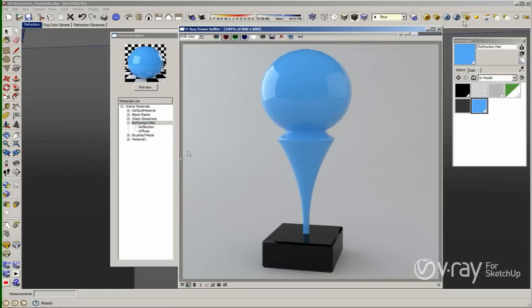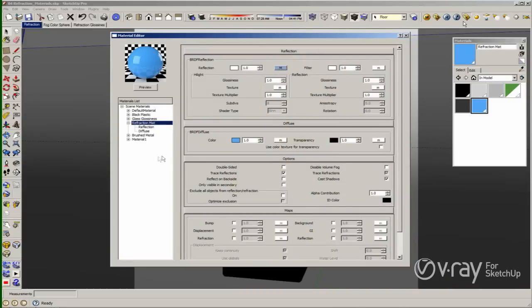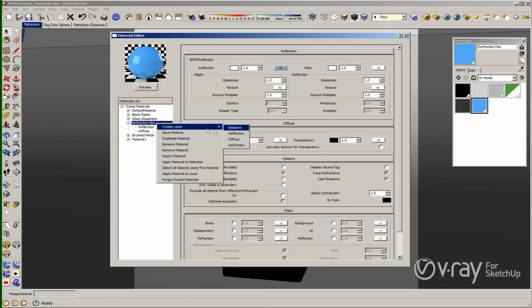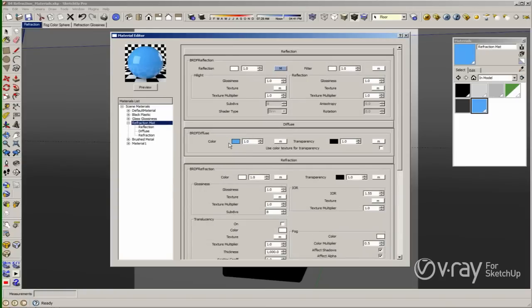My intention is to explain the refraction options. In order to add the refraction options to create glass or translucency material, we have to right-click on the material, create layer, and add a refraction layer. As you can see we have a refraction layer right now, but when I click preview in my material we are still having the same blueish or glossy material. The reason is because my diffuse layer is blocking my refraction layer, so we need to make this layer transparent or delete the layer in order to see my refraction layer.